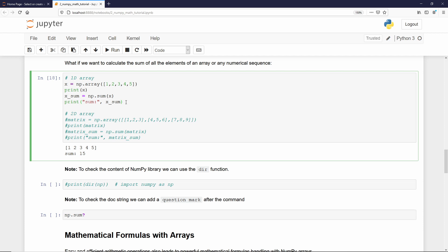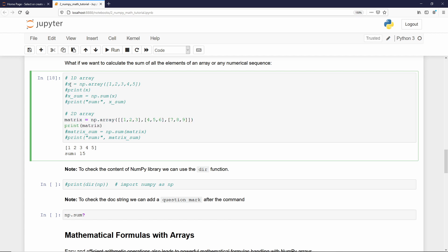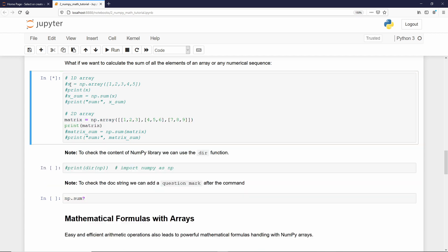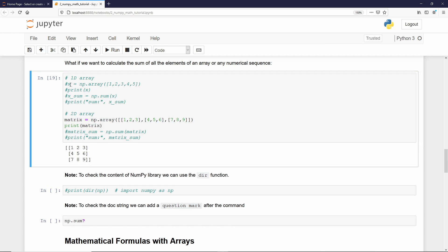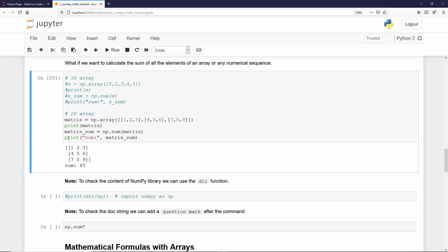Alright, but what about a 2d array? Well, this is our matrix, and now I want to sum all the elements inside that matrix. Again, you just need to type np and call the function you want to use, in that case sum. And as argument, we give the matrix. If I print that, we get the result.